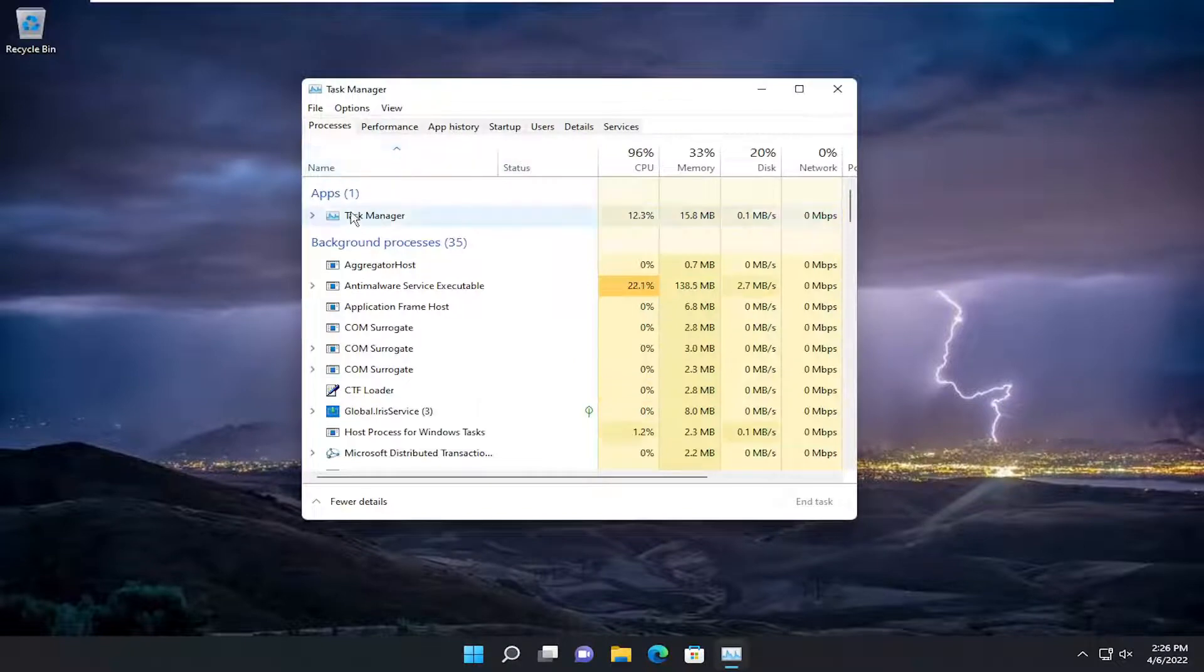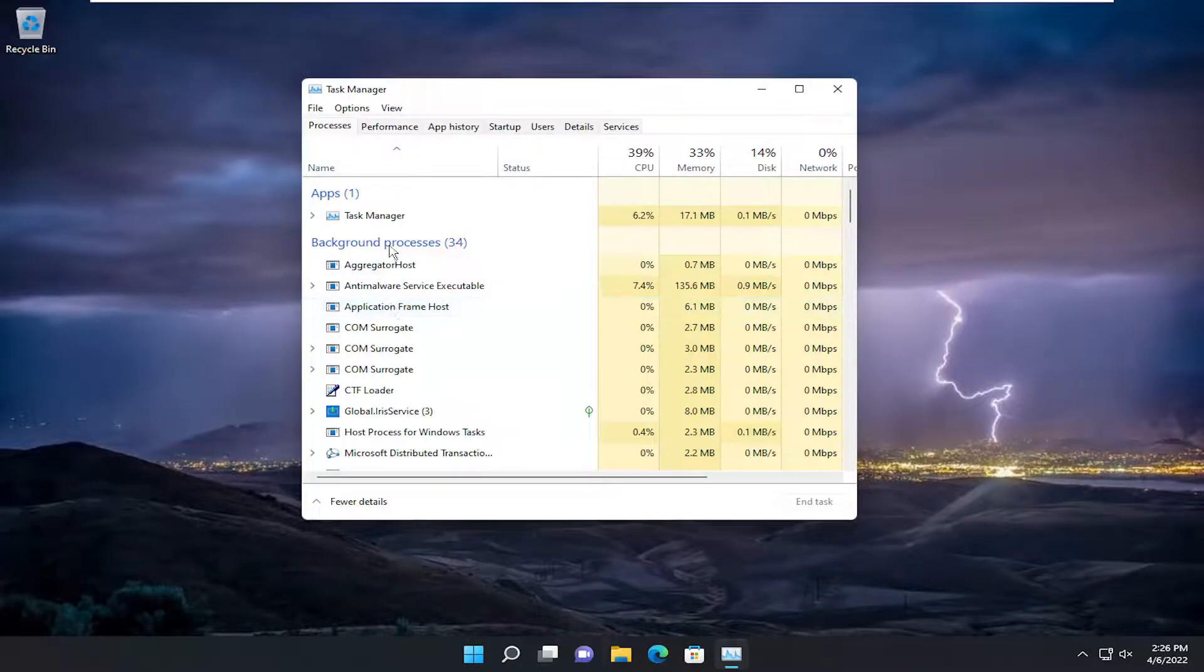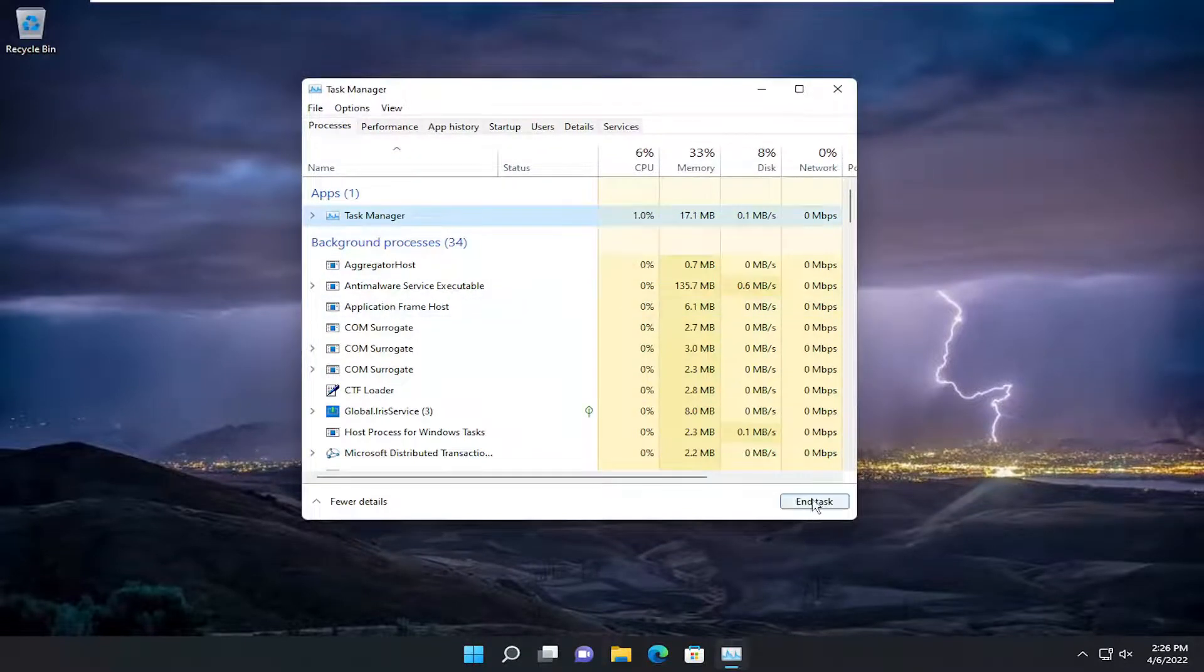If you notice any apps under here that say Hyper-V Manager, you can just select it and then end task.